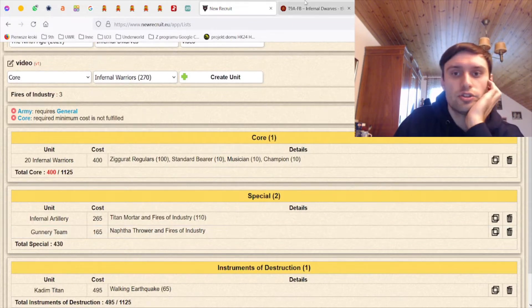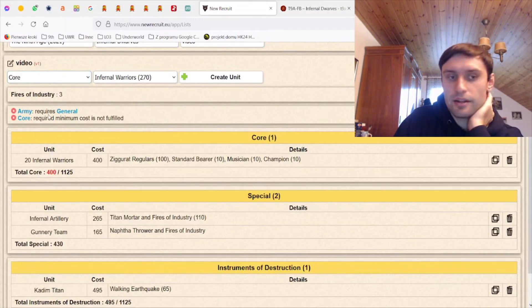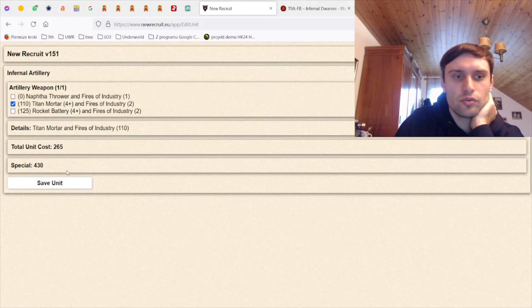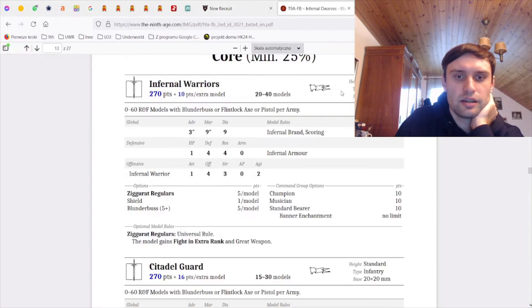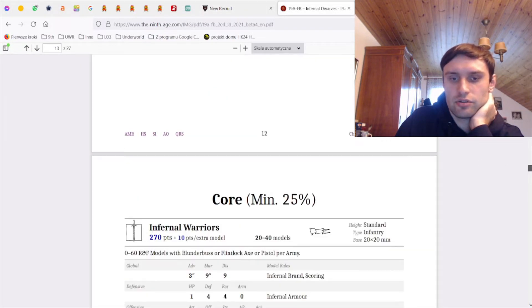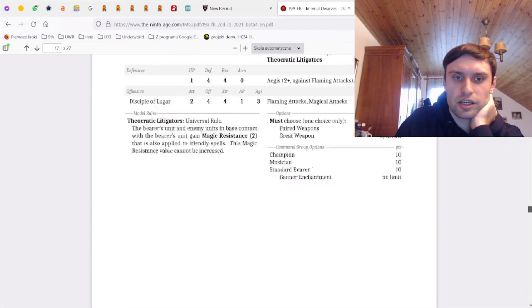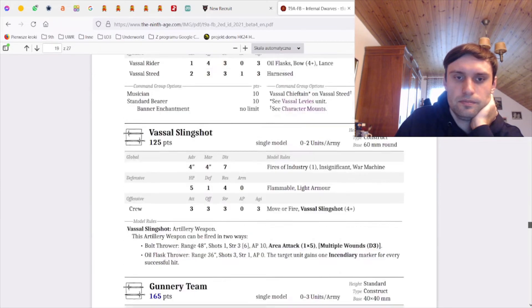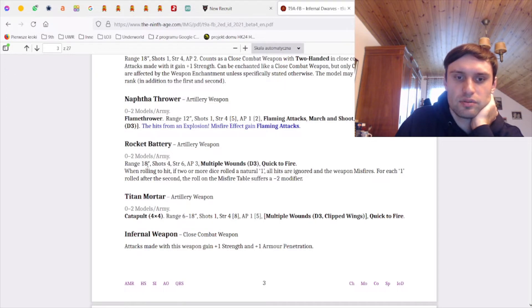I kind of want another - do I want another mortar or do I want a rocket battery? Let me actually check. The rocket battery is just now strength six, AP free, right, with a double range so it's range 36, strength six AP free.